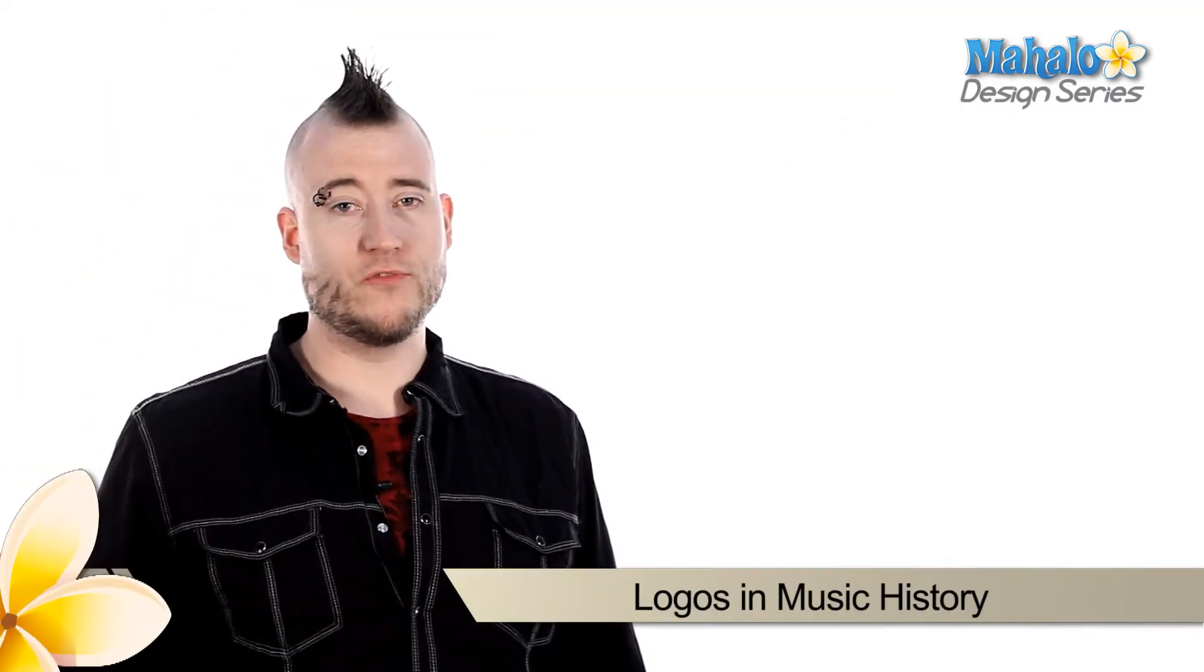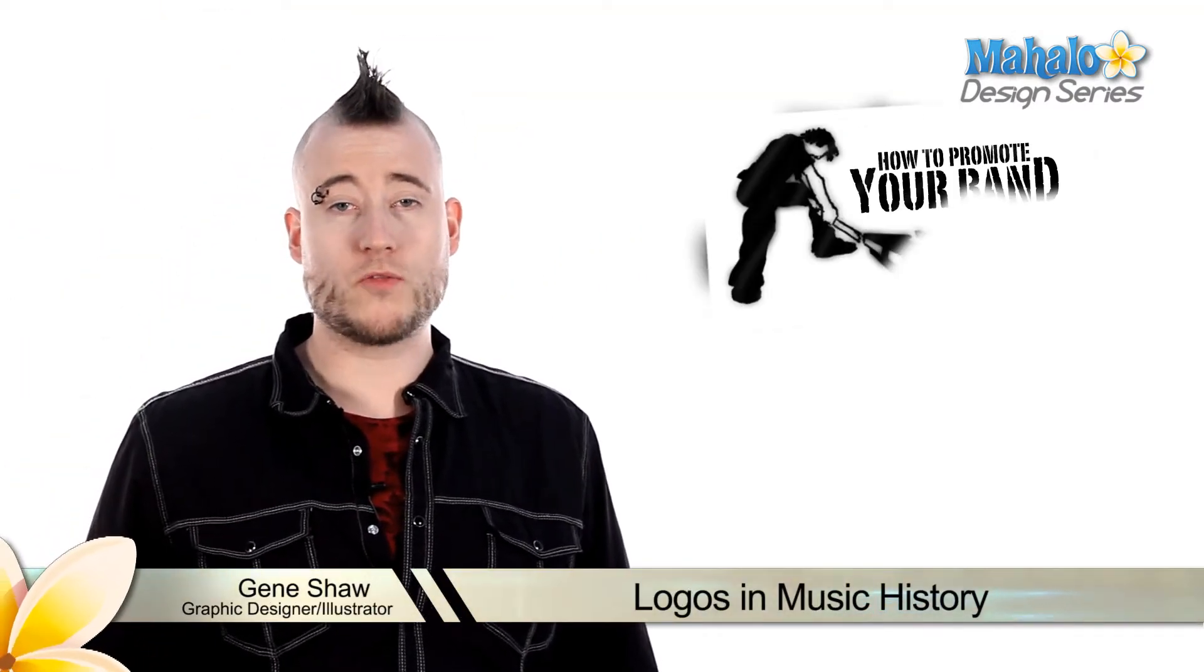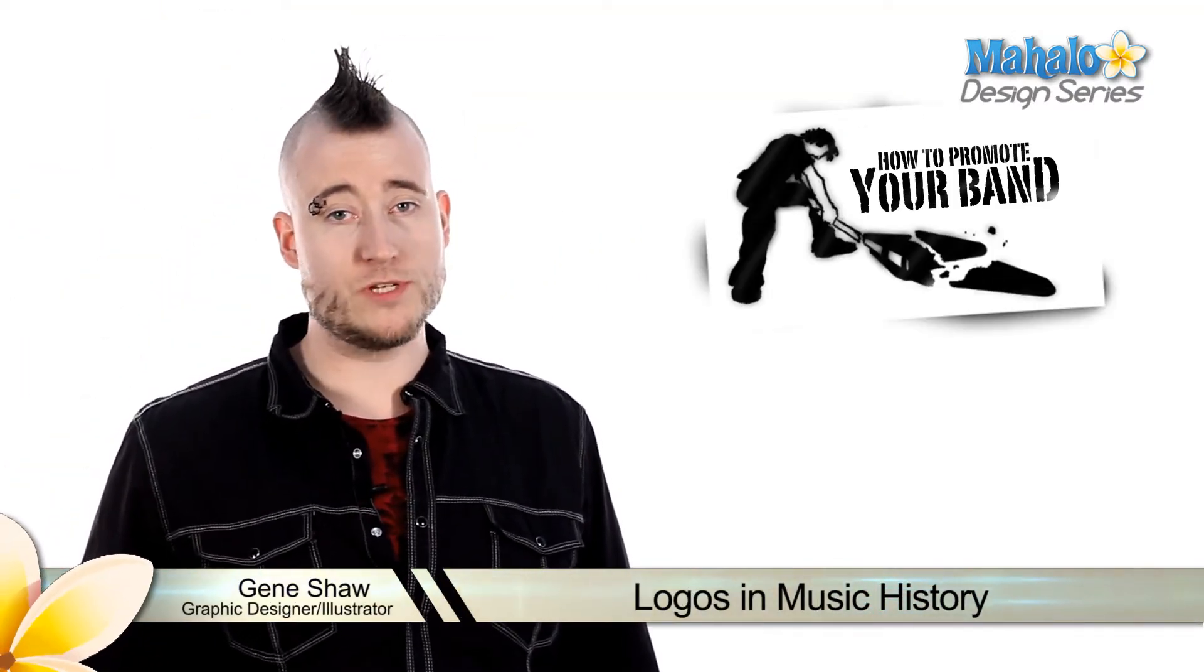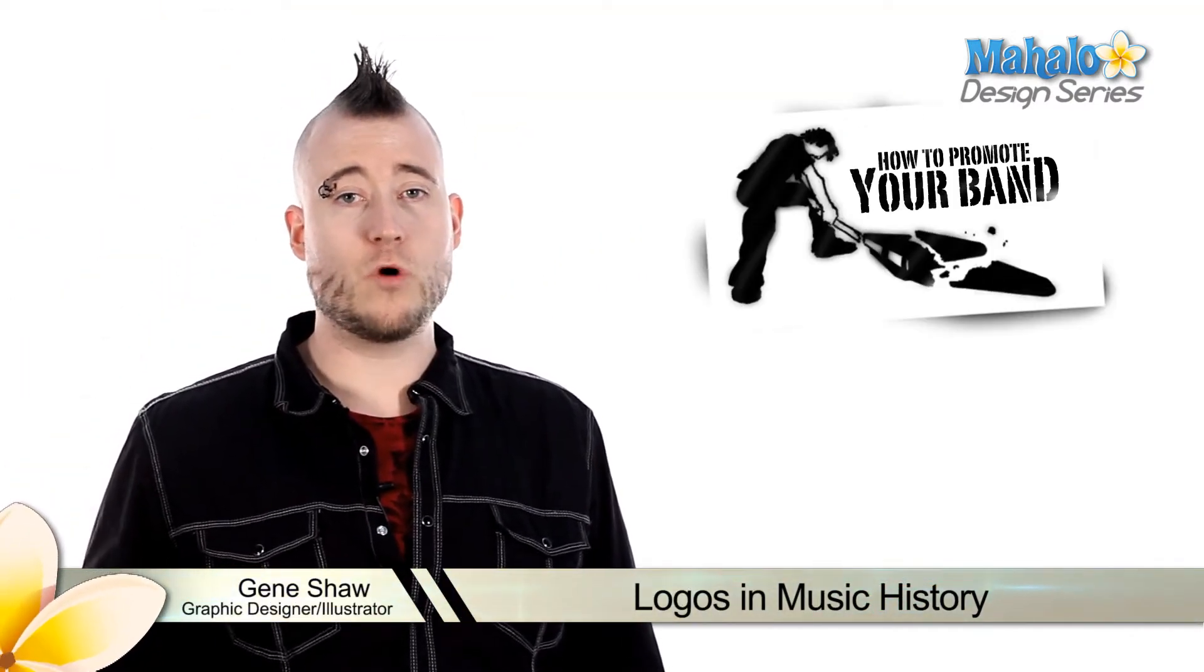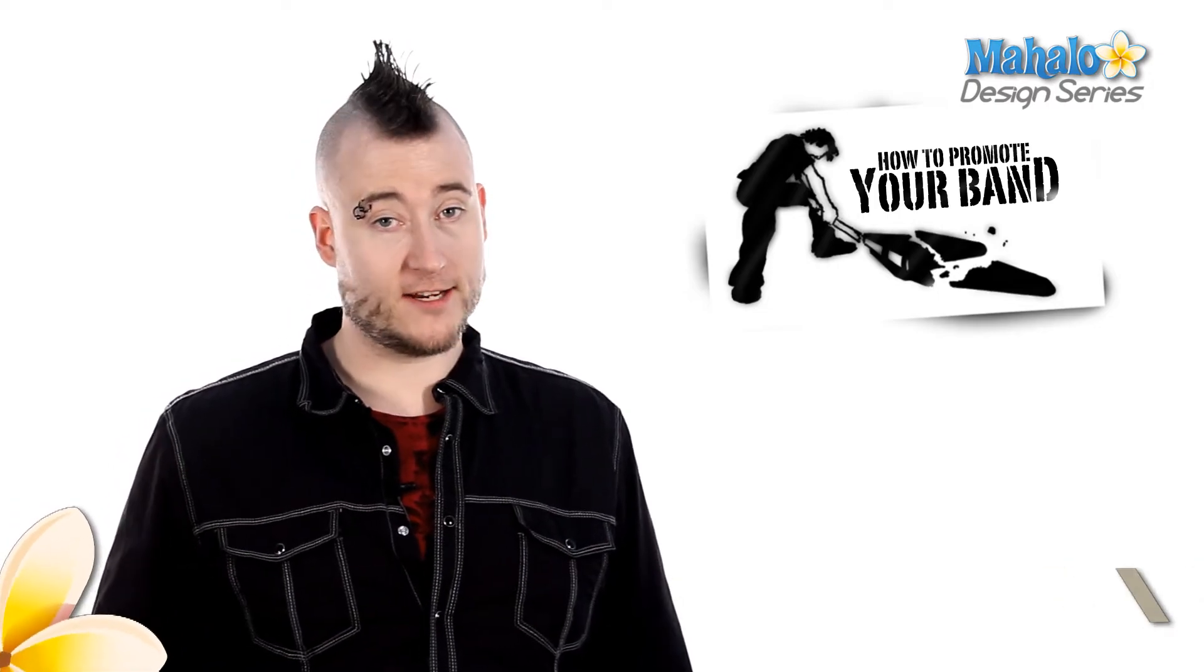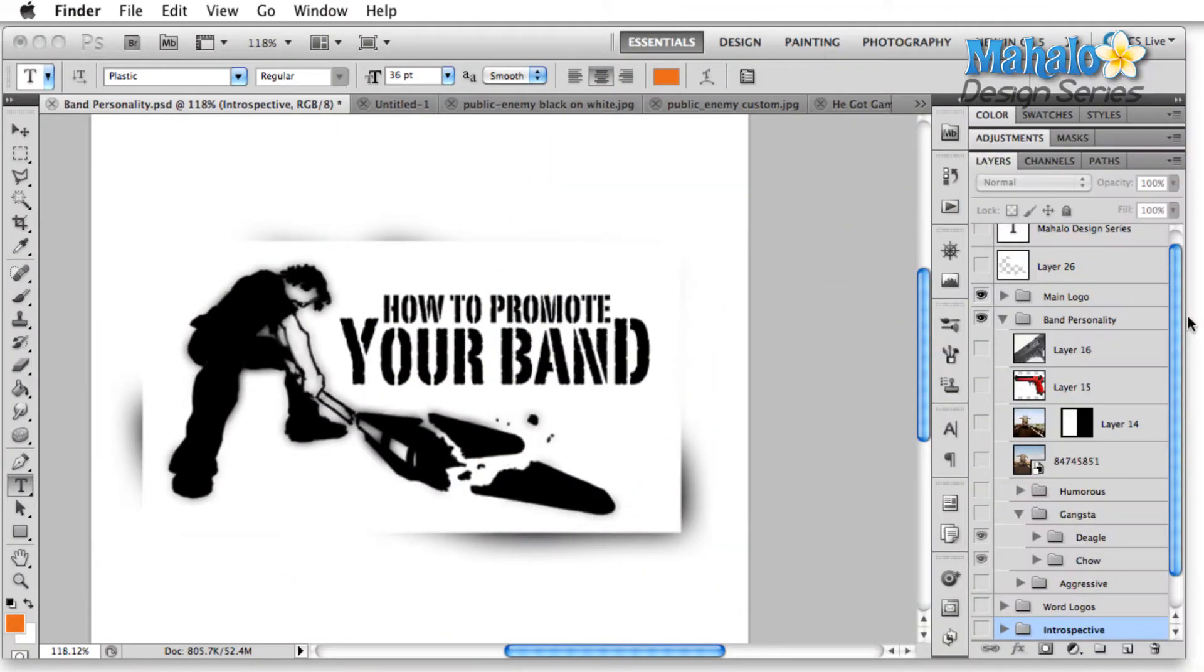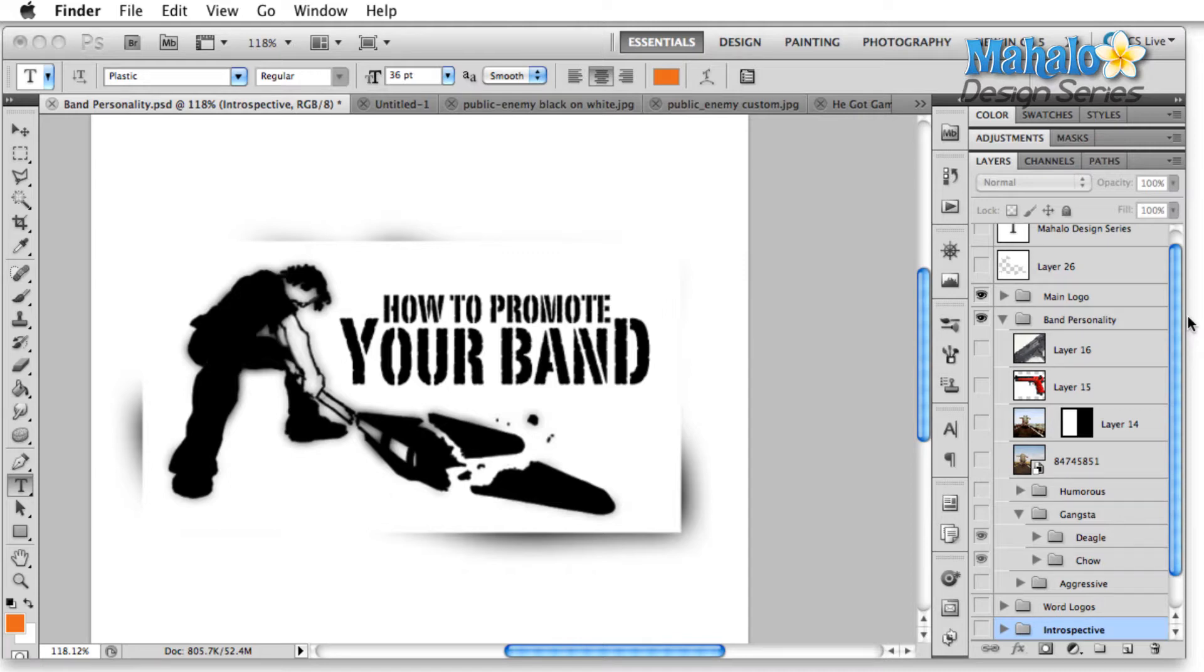Before we get into designing a logo for your band, we're going to take a little walk through the history of music and look at what makes some other band logos iconic. Alright, so let's jump right in. I have a folder here with about 40 different band logos and we're going to look through them and see if we can find a couple of common themes.